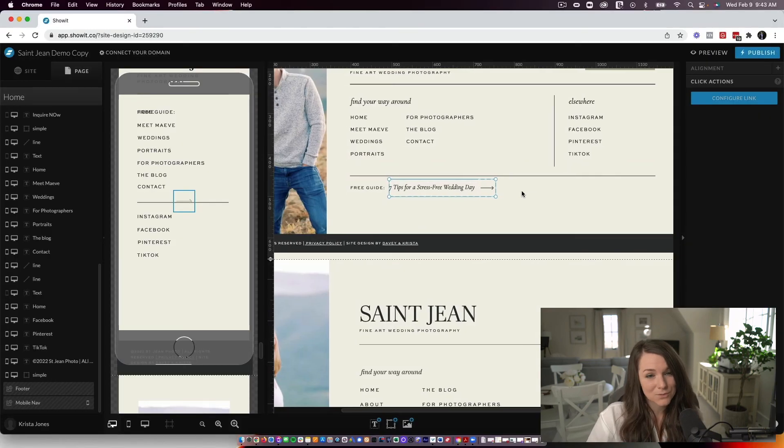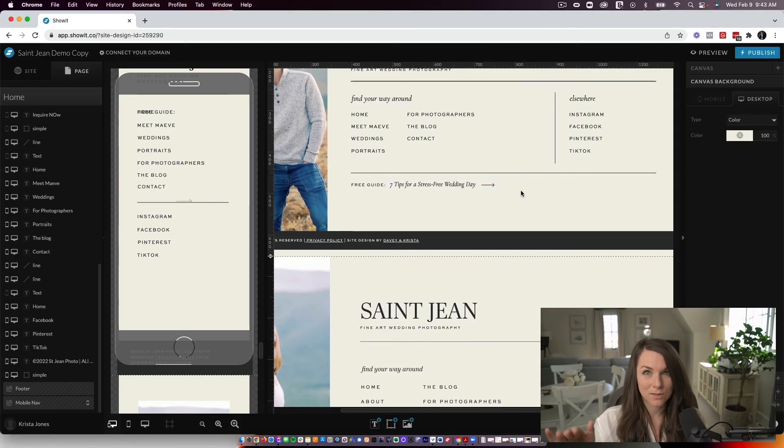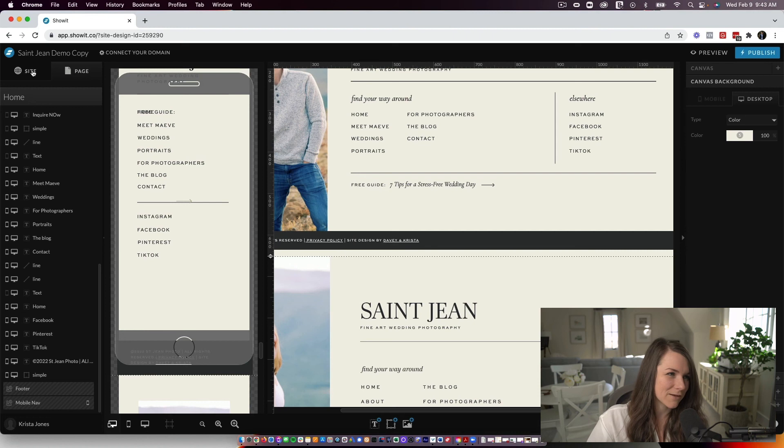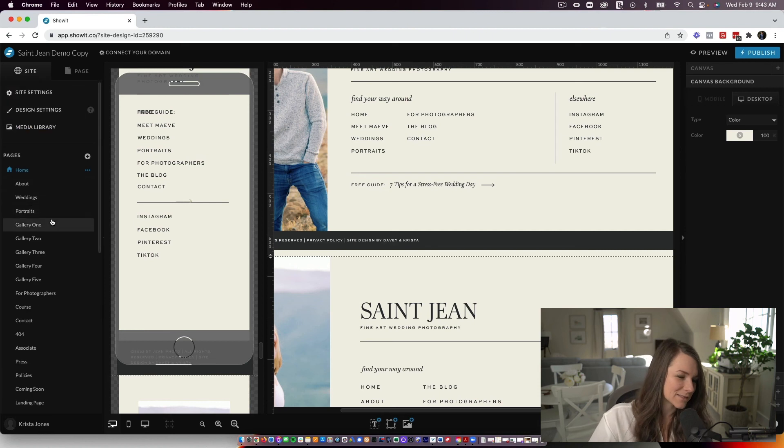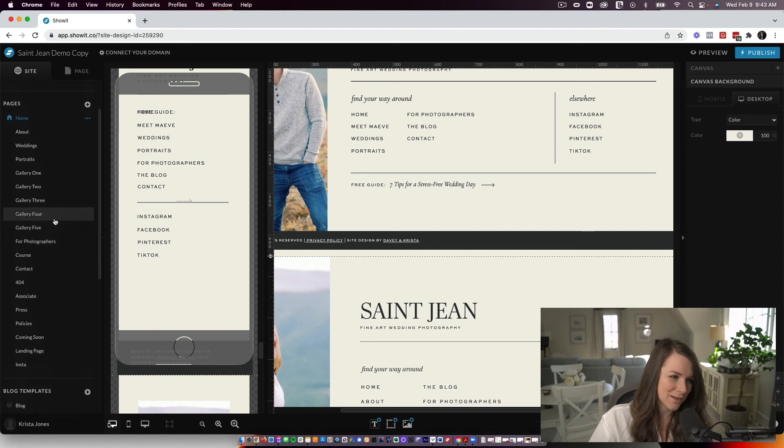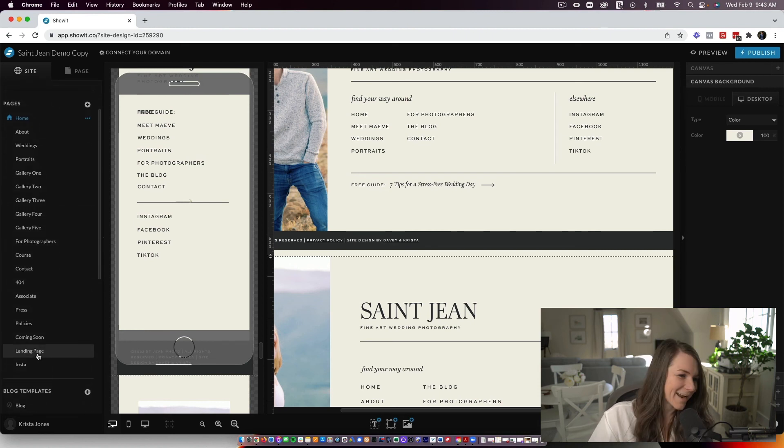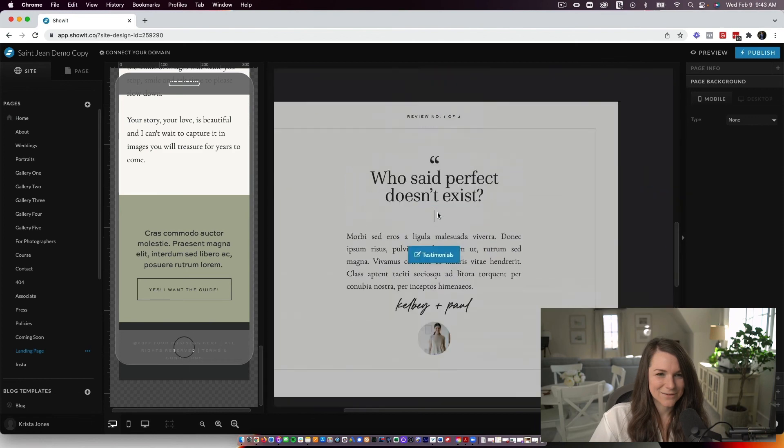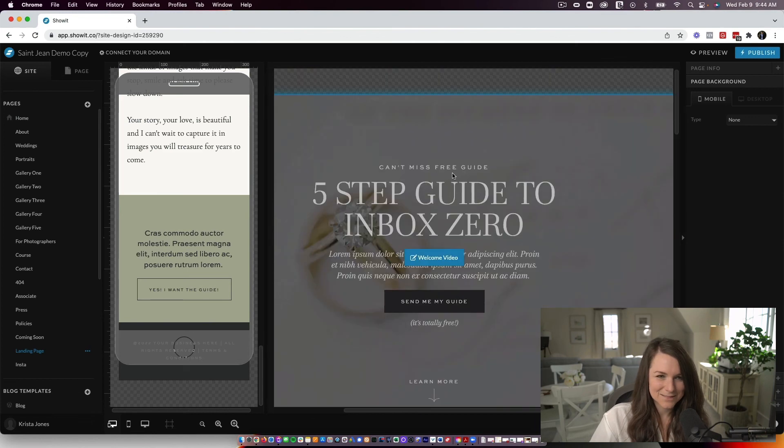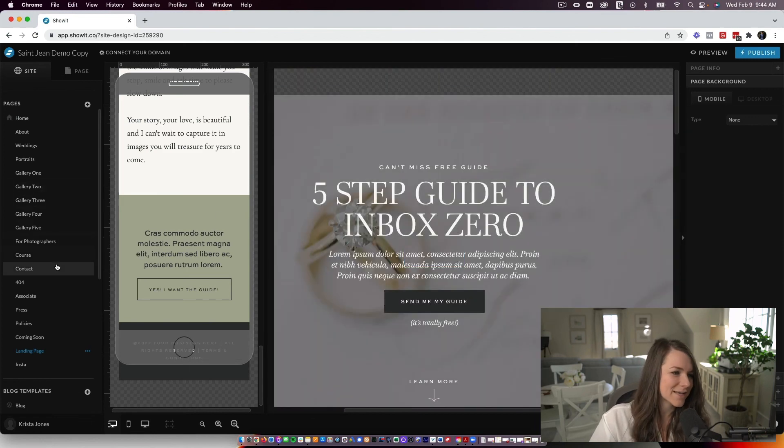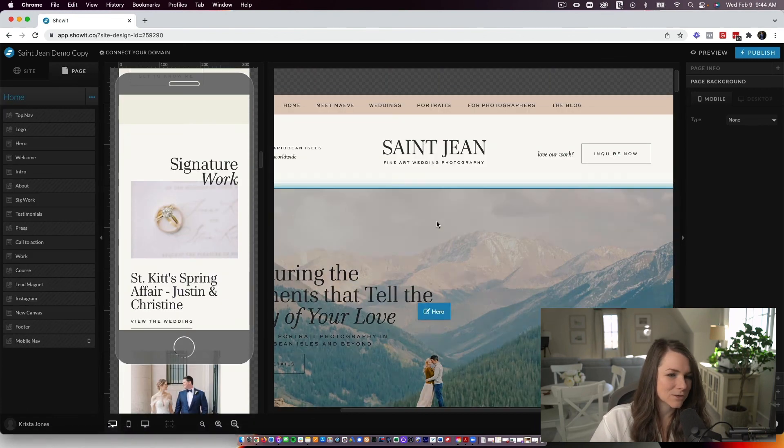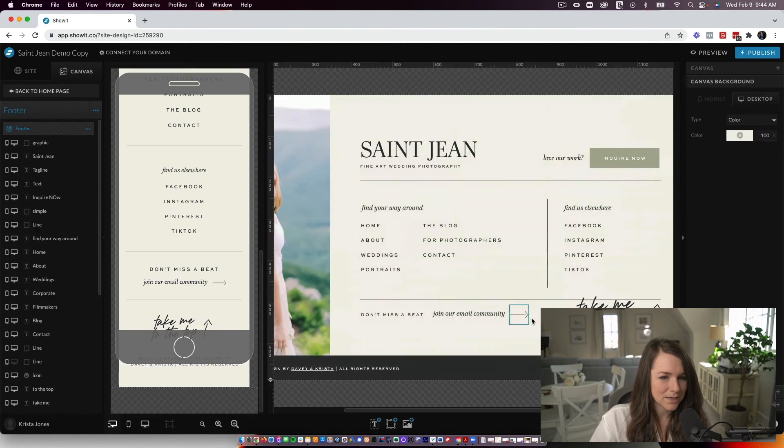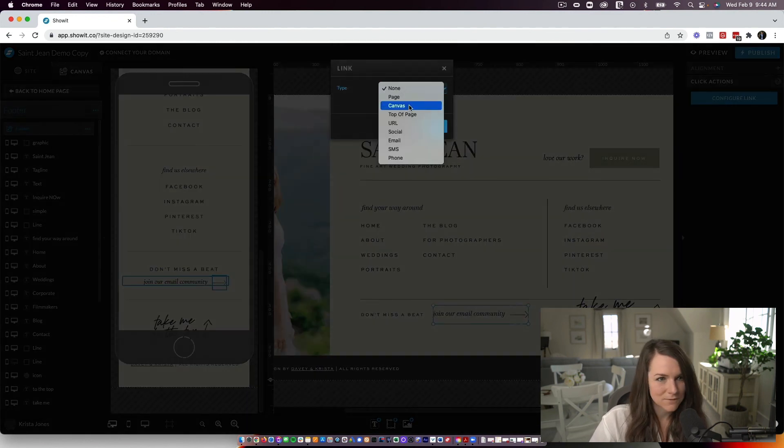But if you wanted to do a landing page within your site, we actually have a free template that you can download. We'll link down below. And it looks something like this. So you could customize it to match your site. If you come back to your footer down here, we can link to that this way.